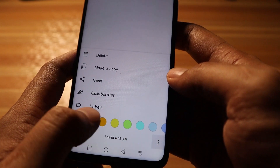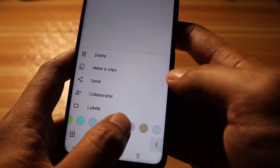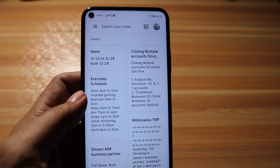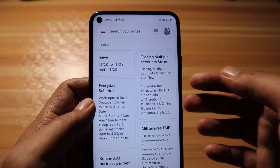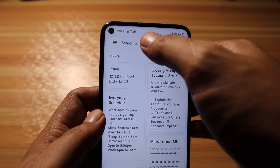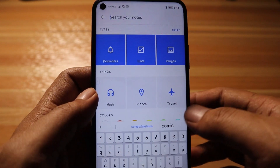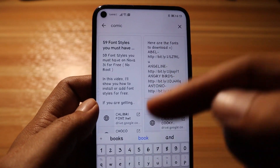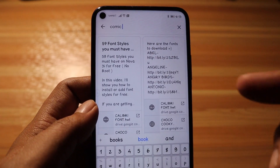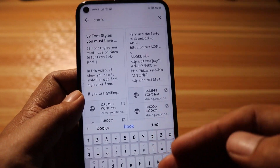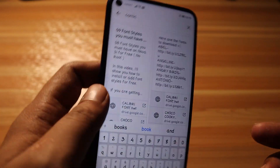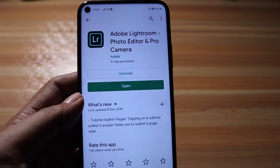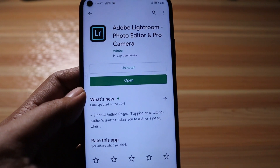You can also change the look of your notes, apply color coding, and add labels. One feature I really like is the search — you just type a keyword, for example 'comic,' and it will auto-populate all notes containing that word so you can easily find previous or old notes. Just give it a try.